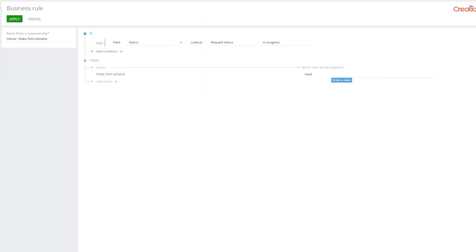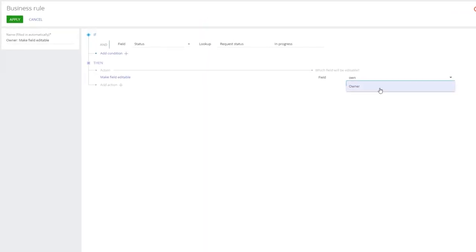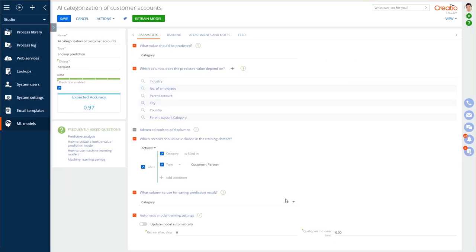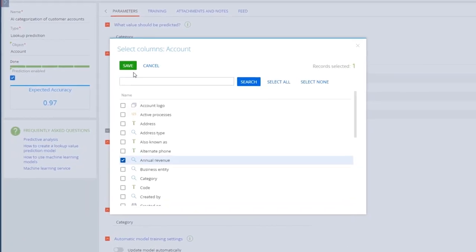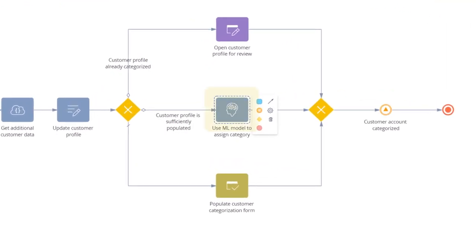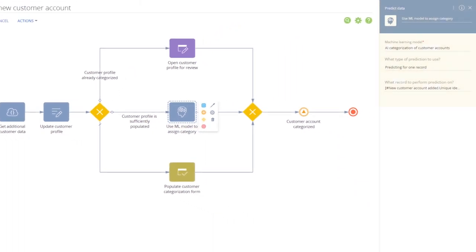Augment your custom business logic with smart AI-based capabilities. Creatio will analyze the available historical data, determine a correlation between various factors and results to suggest an estimate, prognosis, or next best action.